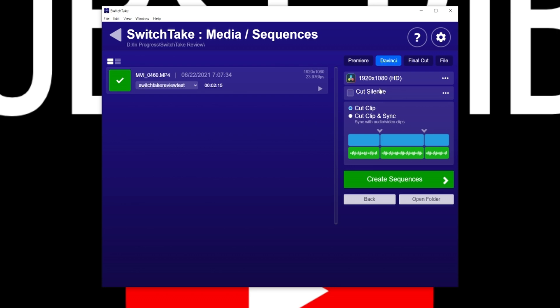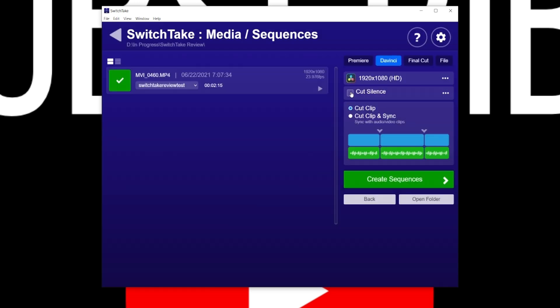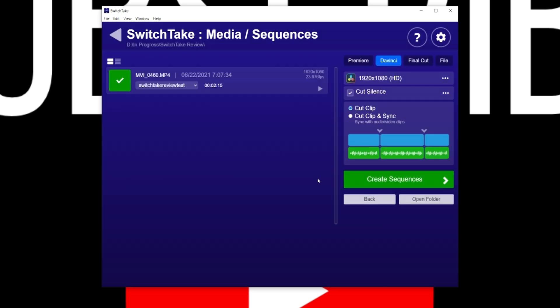Next, choose your timeline resolution and frame rate. We're going to keep it at HD, but you also have the option for 4K, 6K, and 8K timelines, and you can create custom resolutions. For video frame rate, we're going to keep it as 'match clip,' which makes your timeline frame rate match whatever the frame rate of your file is. Hit 'update settings.' Cut Silence is pretty cool — it will actually detect silence in your clips and cut it out. Just check the box and hit the three dots to set your parameters like silence length, minimum decibel level, and cut spacing.